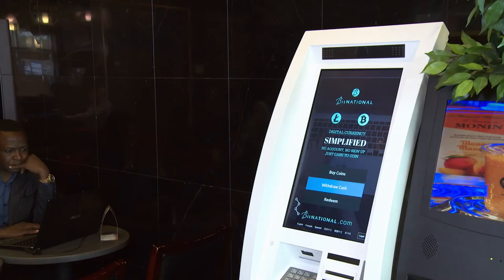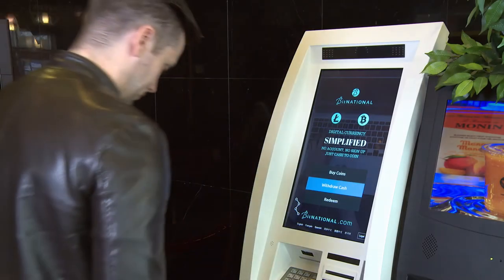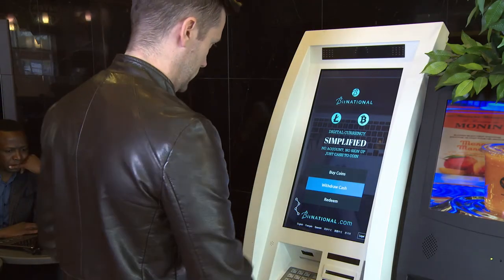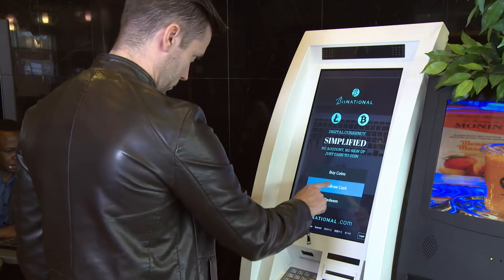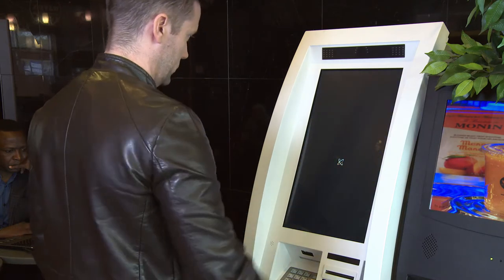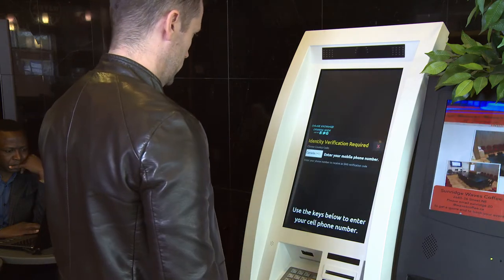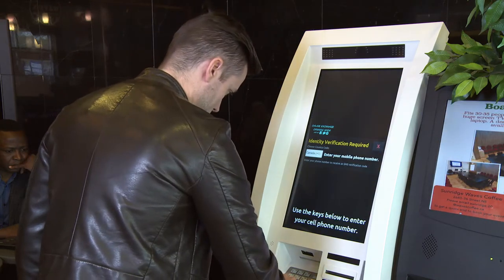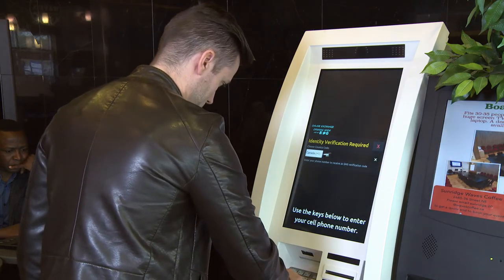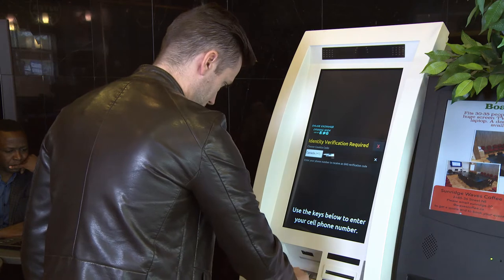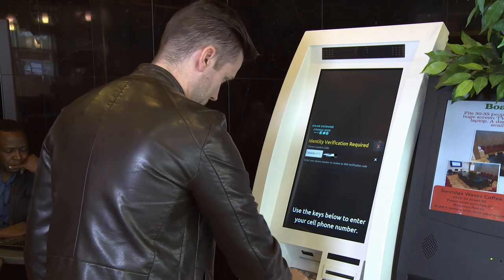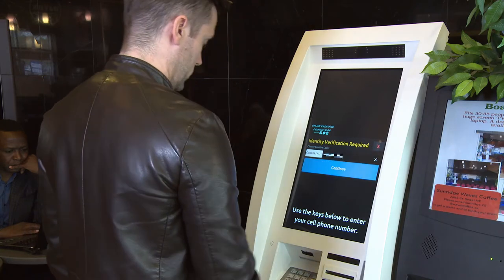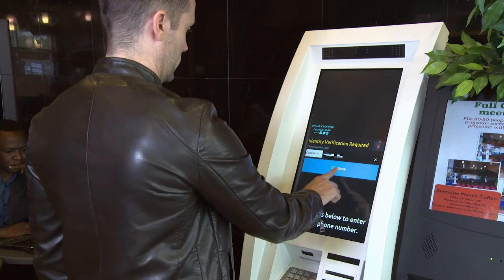Today, we're going to take a look at how to withdraw cash from one of our cryptocurrency ATMs. First, press the withdraw button. Enter your mobile phone number on the pin pad below. Hit continue.